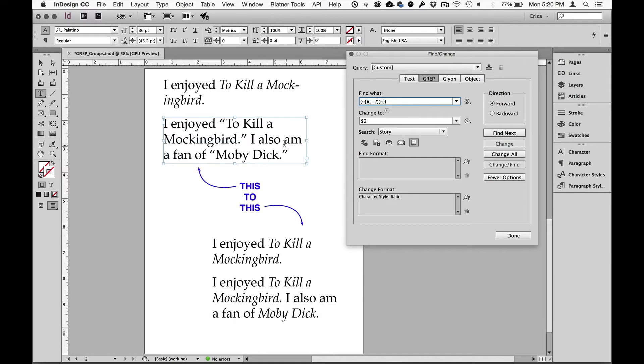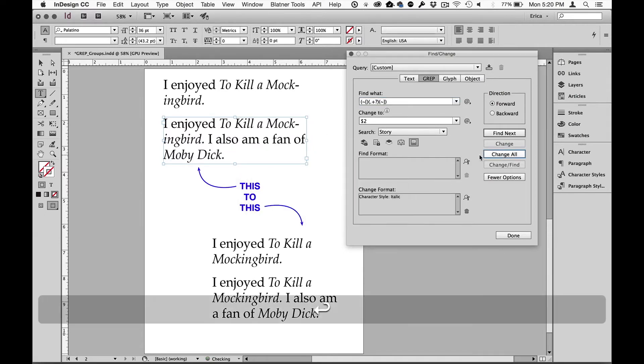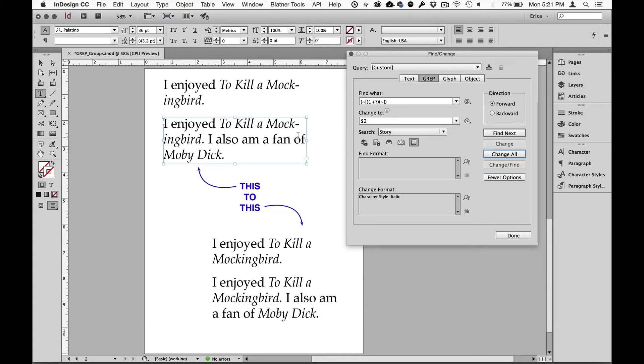So I'm going to zoom back out. And now in this particular story, I'll say change all. And it went ahead and it italicized that, put it back to normal here and then italicized the second version of that. So that's shortest match.